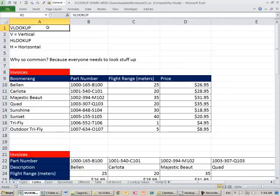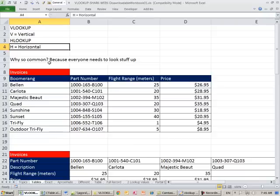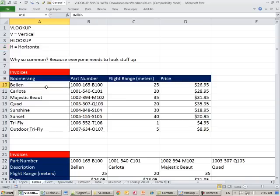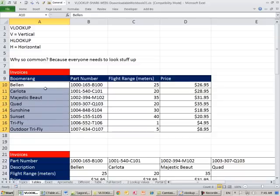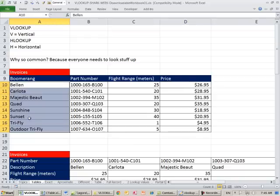VLOOKUP — what does it do? The V means vertical. If you used HLOOKUP, the H means horizontal. Everybody needs to look stuff up. For example, invoices — you need to look up a product you're selling and find a part number, flight range, or price. The data is vertical because the items we're looking up are listed down the first column, so you use VLOOKUP.